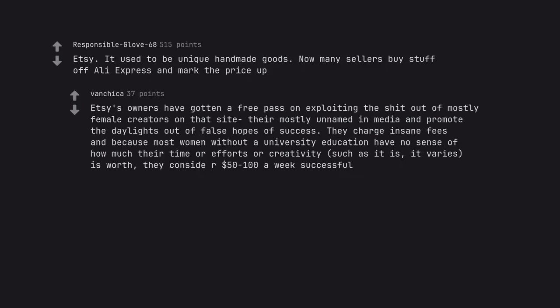Etsy's owners have gotten a free pass on exploiting the shit out of mostly female creators on that site. They're mostly in named and media and promote the daylights out of false hopes of success. They charge insane fees and because most women without a university education have no sense of how much their time or efforts or creativity is worth, they consider $50-100 a week successful.